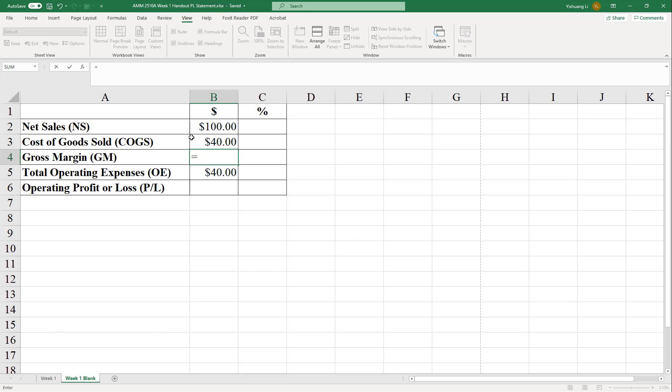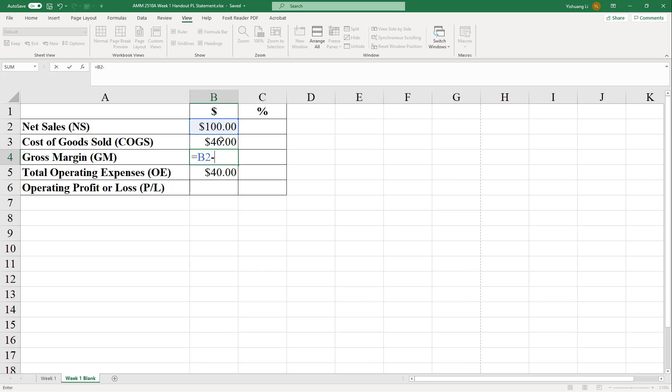And you can type the cell reference. For example, B2 would be the cell reference of net sales. And let me type a minus sign. And the next would be to type in the cost of goods sold. Instead of doing B3 manually on the keyboard, you can use your mouse to select this cell.